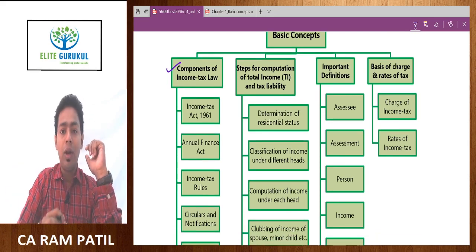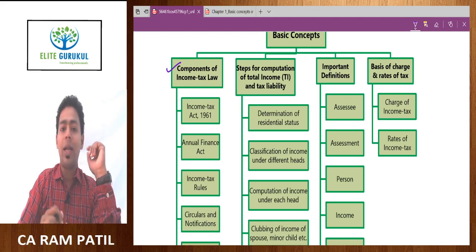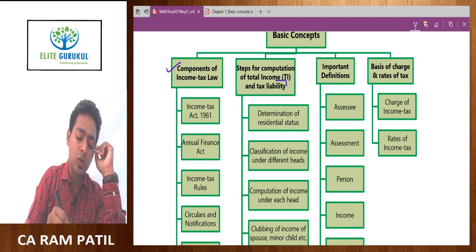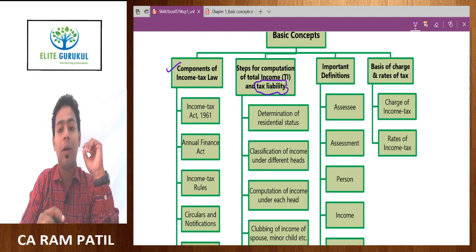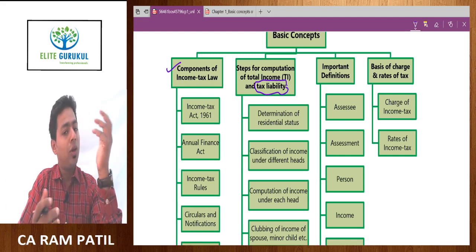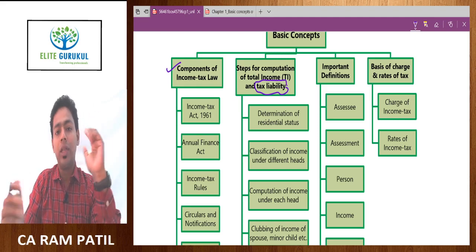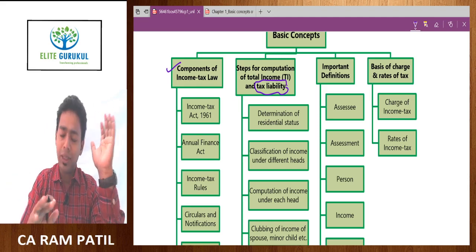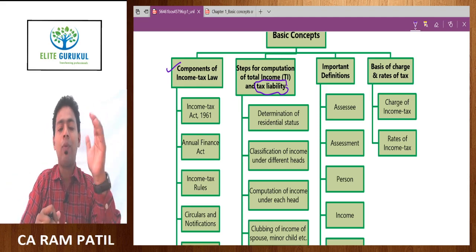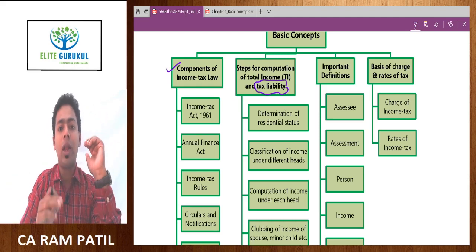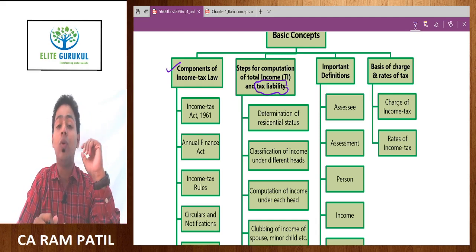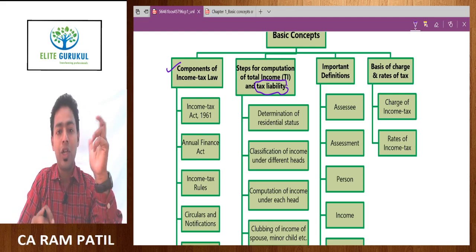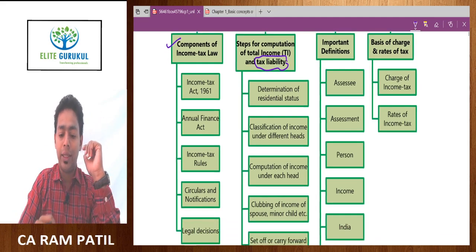Then we need to learn what the steps are to compute total income and tax liability. I will be focused more on tax liability now because computation of total income is another 40-50 hours of discussion. That we have to understand through our other chapters. Still, I will be teaching you all steps to compute total income and tax liability that we do in article shape for our clients.